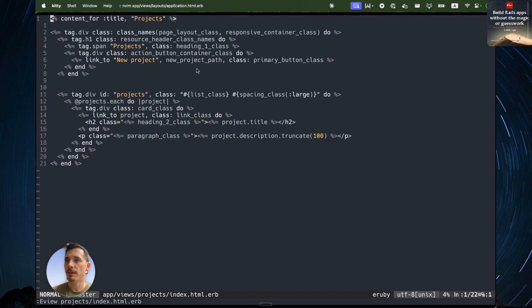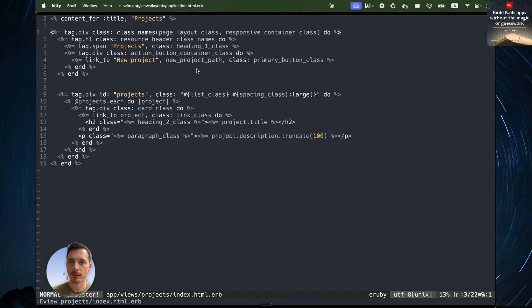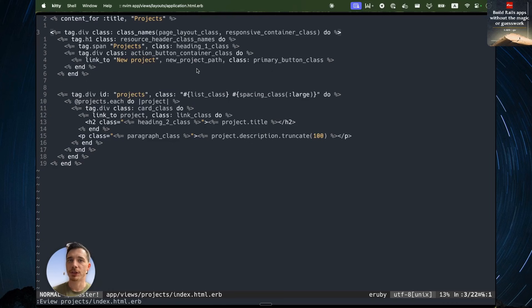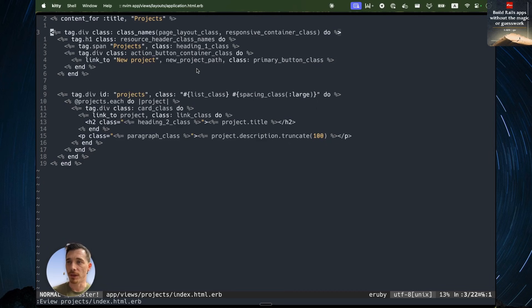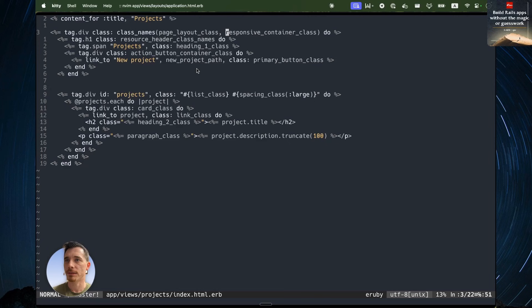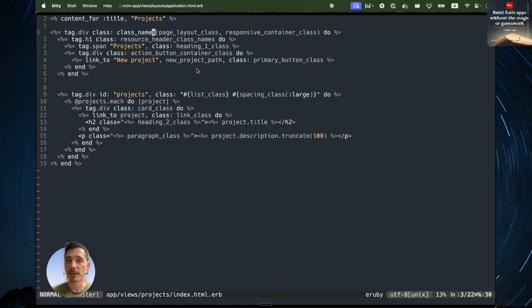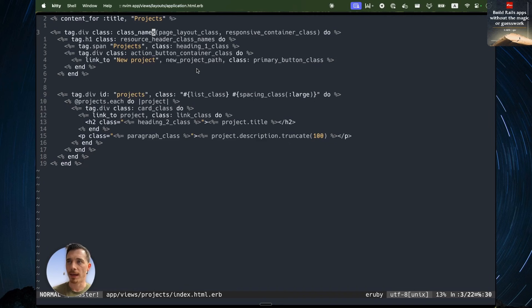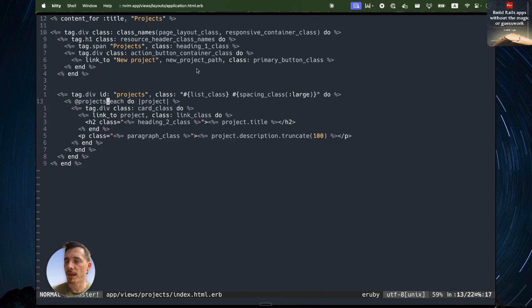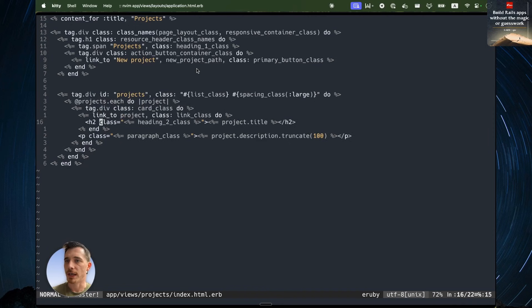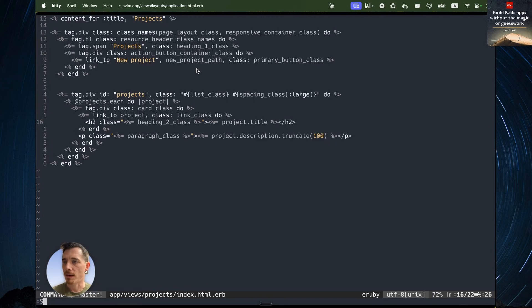So you can see this is where I've started to break down and break out some helpers that allow us to start sharing some chunks of tailwind classes among the views. So you see I have a page layout class, a responsive container class, and I'm combining those two things together with the Rails helper called class names. And all that does is it joins all the classes together in the correct way and sticks them in this class parameter. And within each project, you can see I'm listing out each project and giving you the summary. Project title, paragraph class. Now let's take a look at where those things are defined.